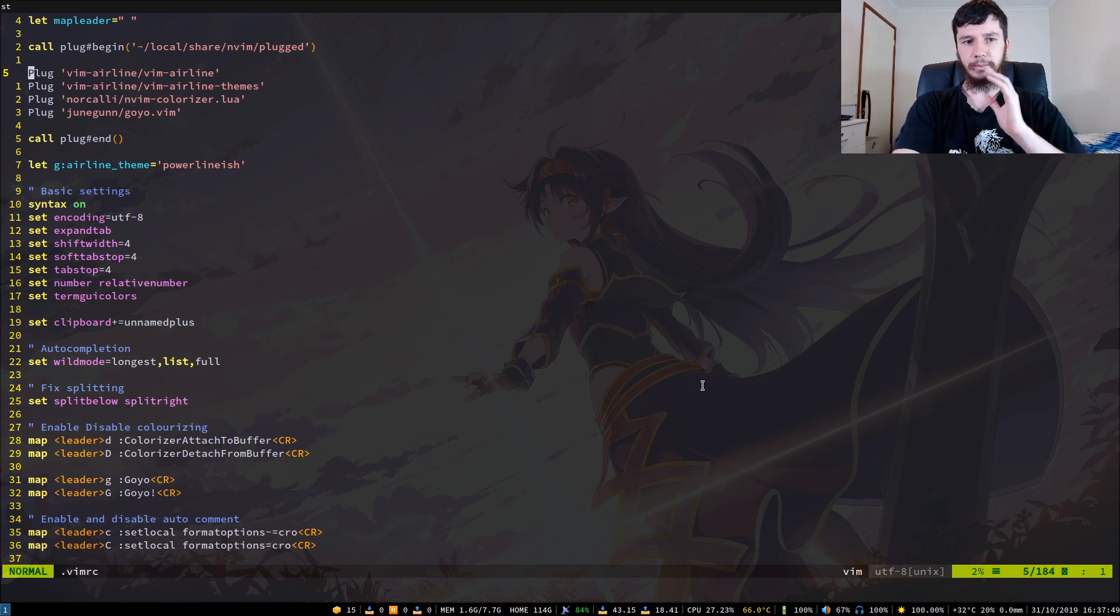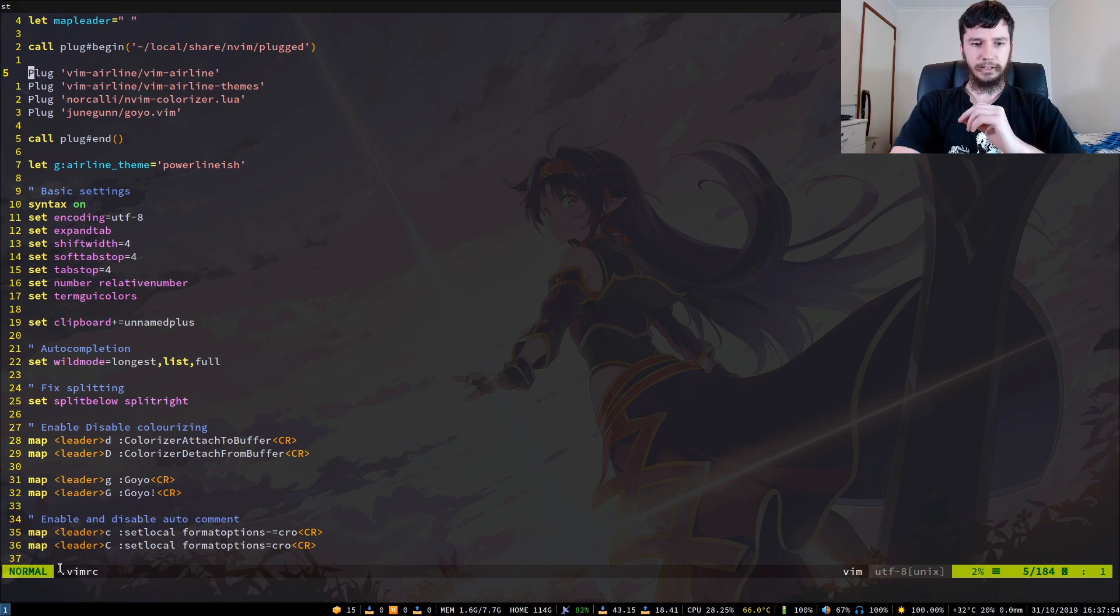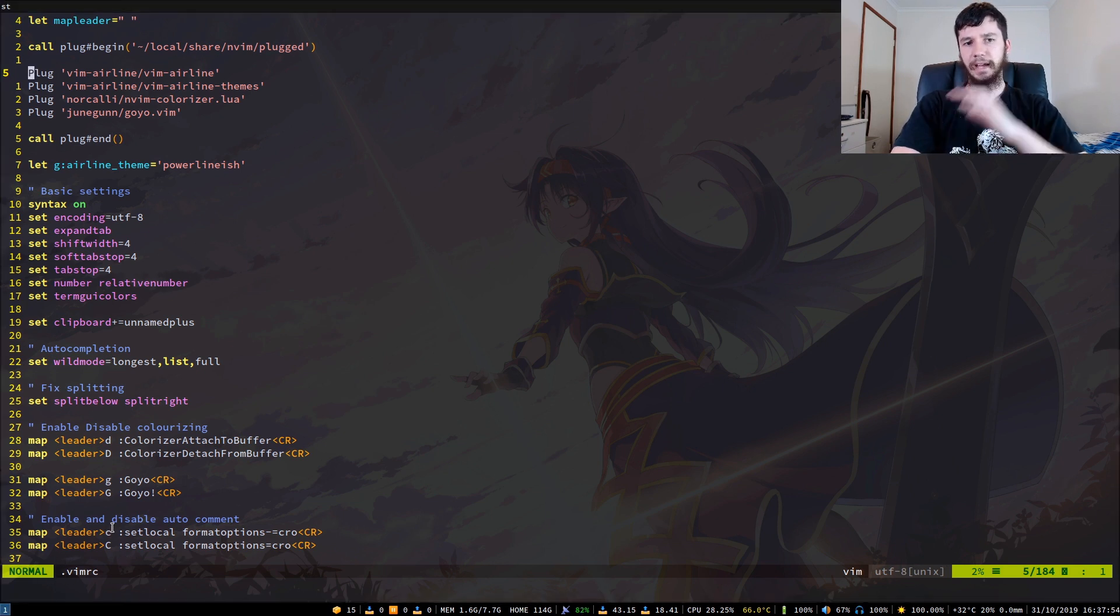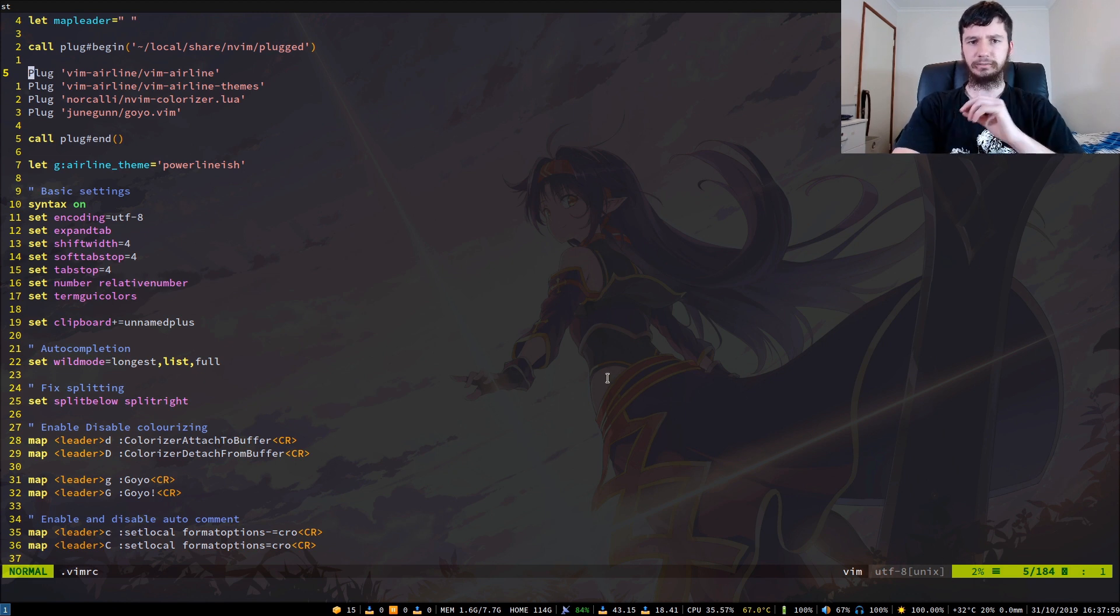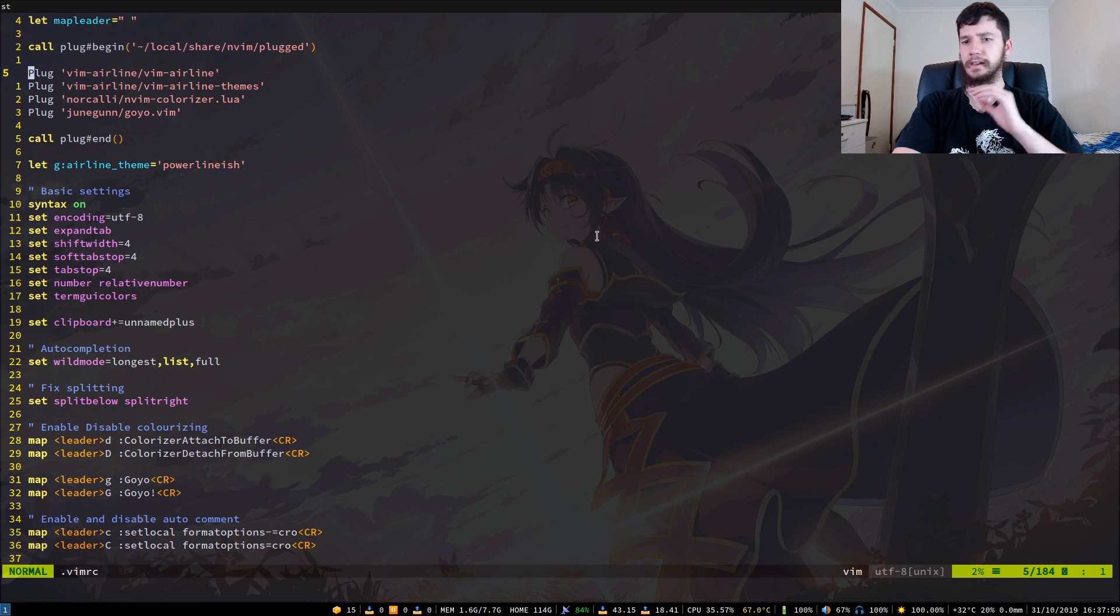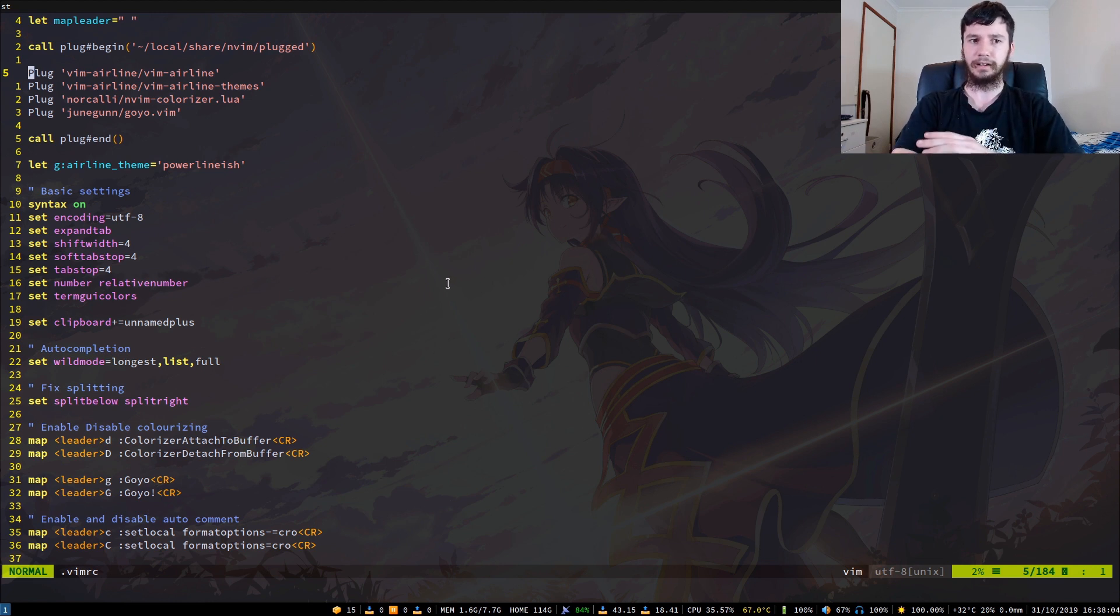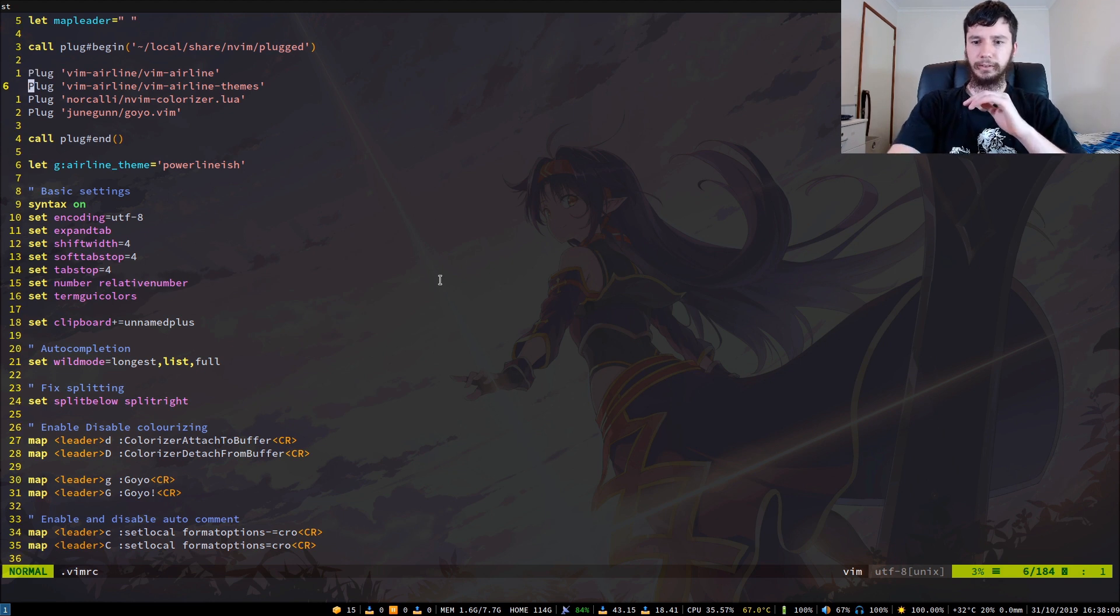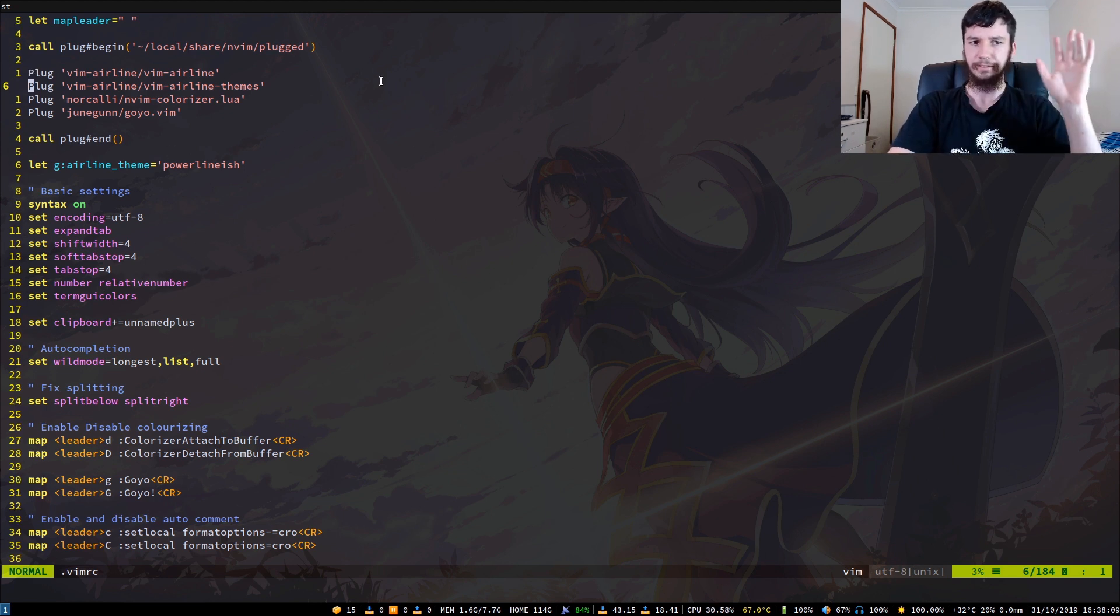So we've got vim airline, which is what this bar is down here. On regular vim, you actually can get it to display powerline glyphs. But it doesn't work in NeoVim for some reason. Not exactly sure why. It's a little annoying because it does look much better with the powerline glyphs. Then we've got the theme that I've got down here. That'll just install a bunch of different themes.